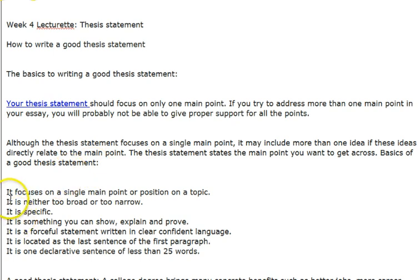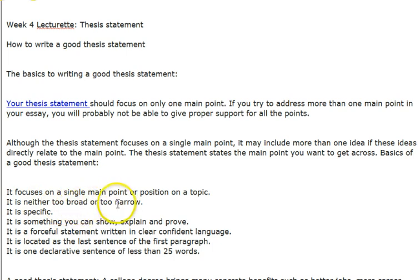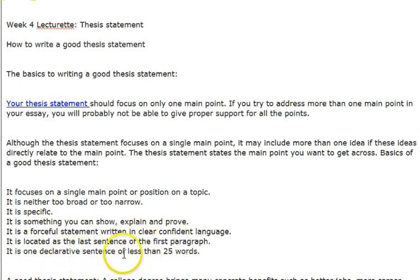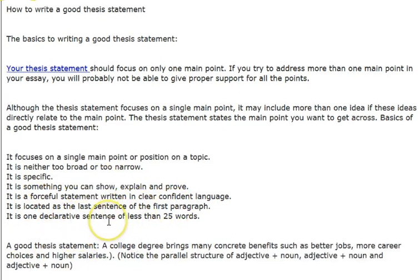The basics of a good thesis statement: it focuses on one main point; it is not too broad nor too narrow; your thesis statement needs to be specific and needs to be something that you can explain and prove. It is a forceful statement written in clear, confident language. It is located as the last sentence of the first paragraph, and it is one declarative sentence of less than 25 words.